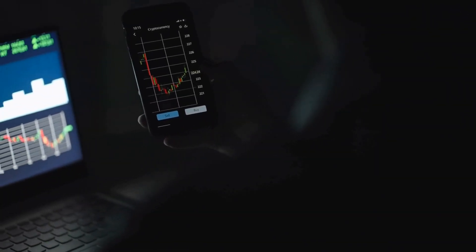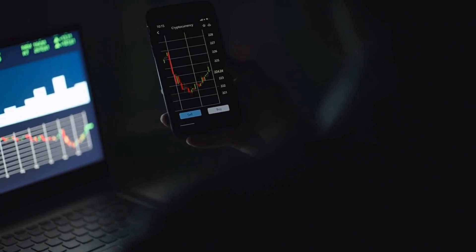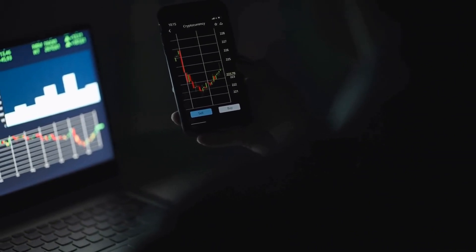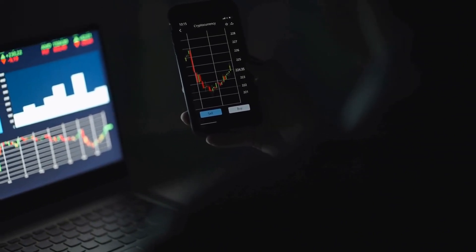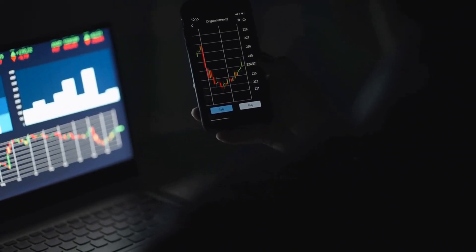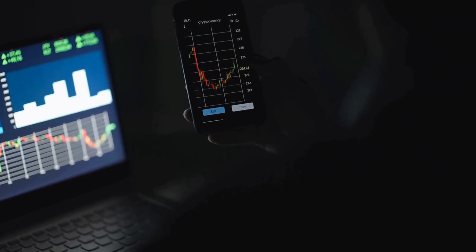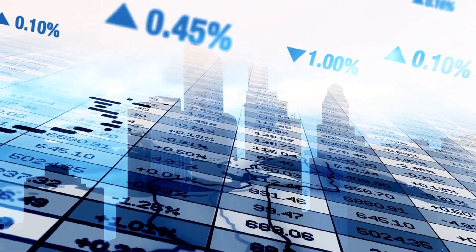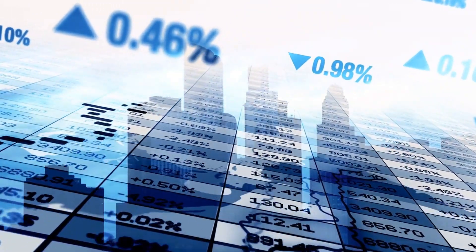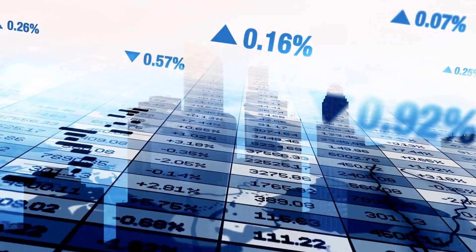We define no-brainer retirement stocks as those companies with an incredibly consistent track record of rewarding shareholders. These rewards can include dividends, share buybacks, or capital appreciation over time. By buying these stocks, investors can grow their wealth and make sure they have a smooth retirement.